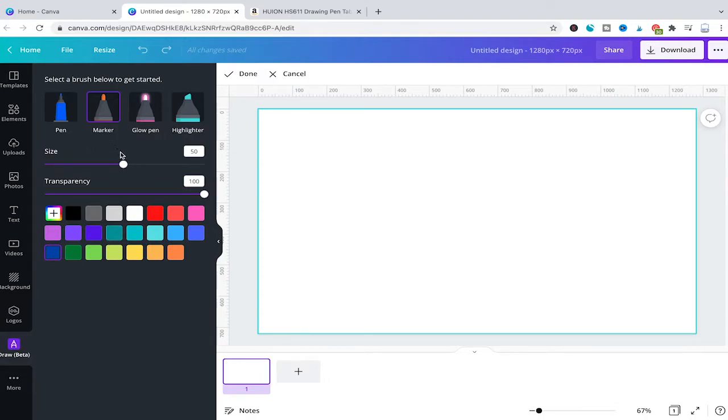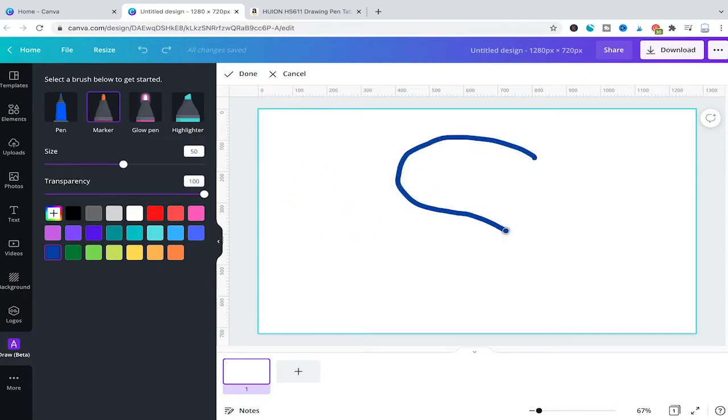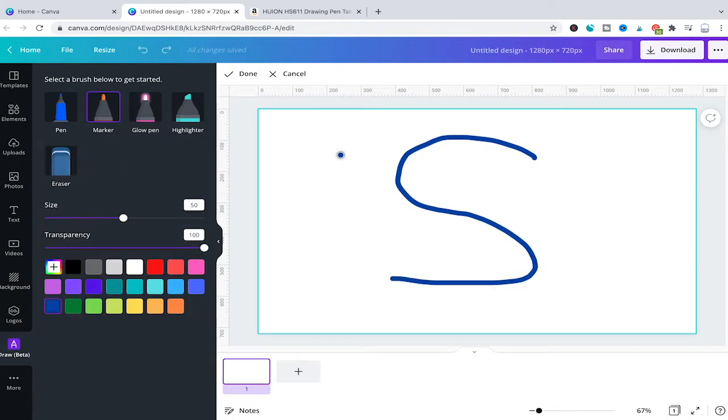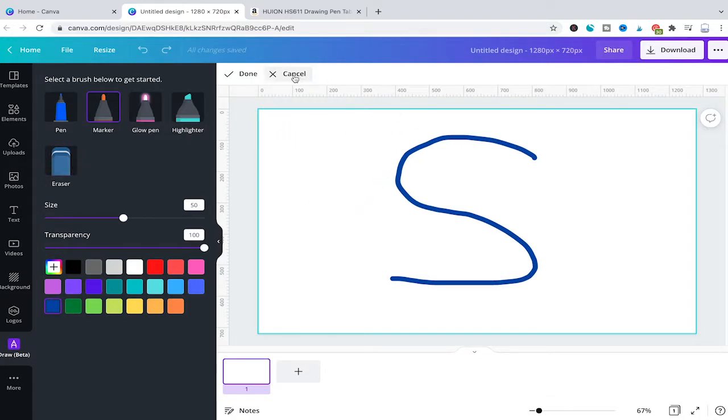So let's say I want to draw something with the marker. I can simply use my mouse, and in our project here I'm just going to draw an S. If I like my drawing, I'll click Done. If I don't like it, I can click Cancel or use the eraser to erase certain parts of it.